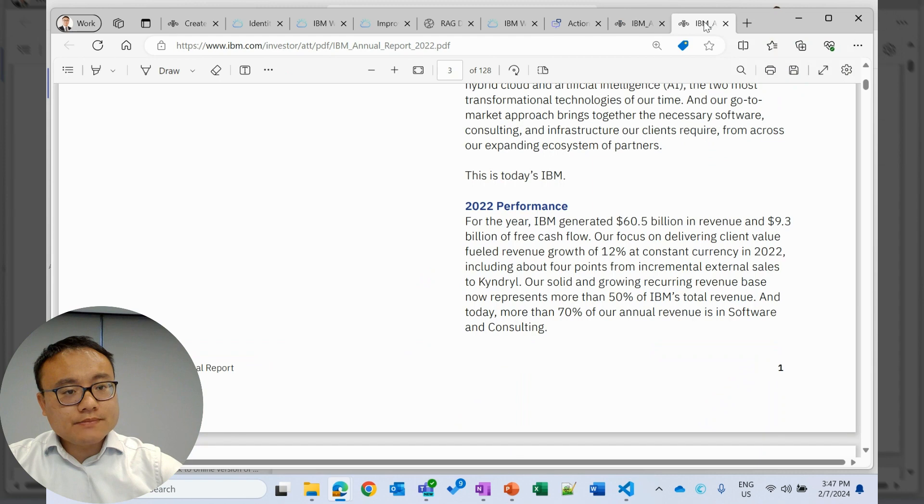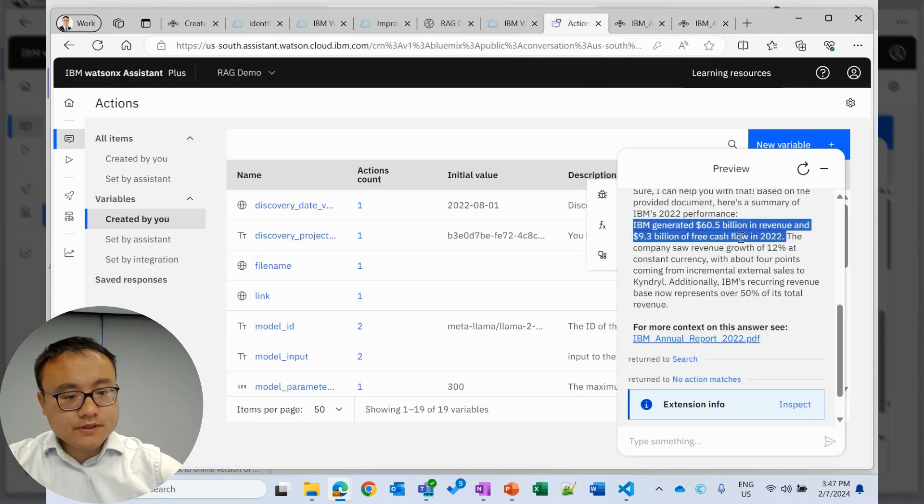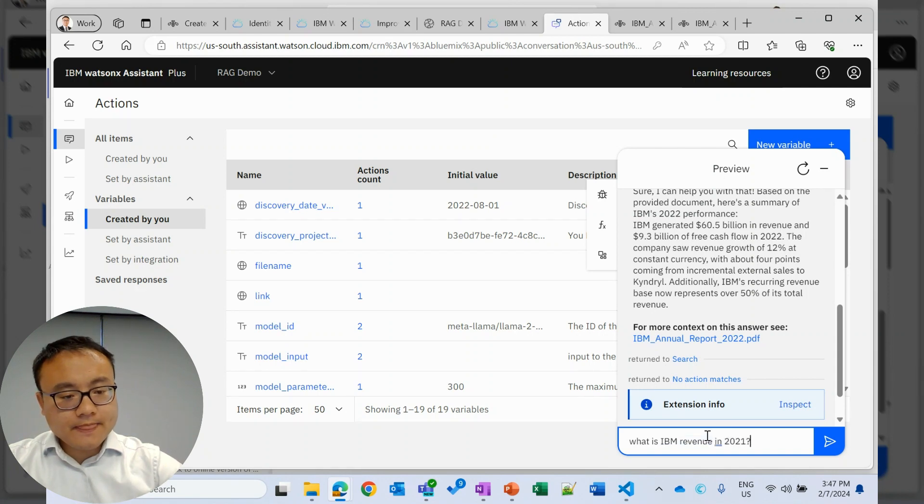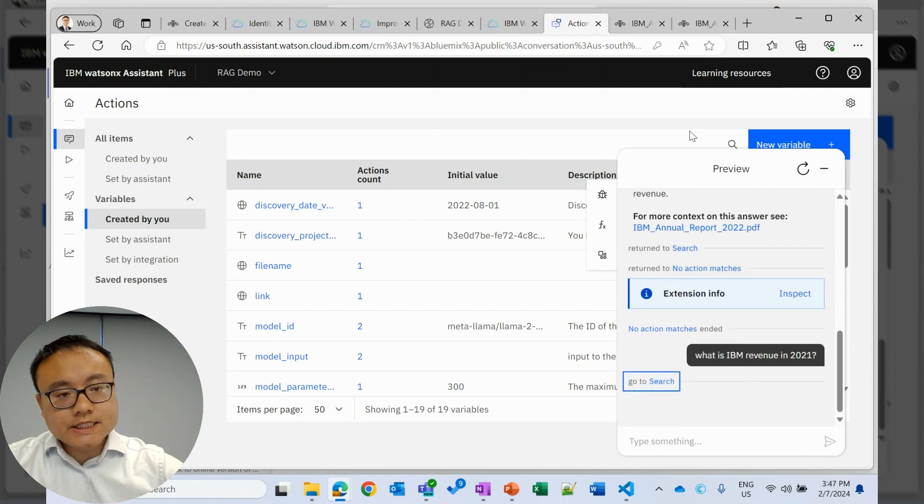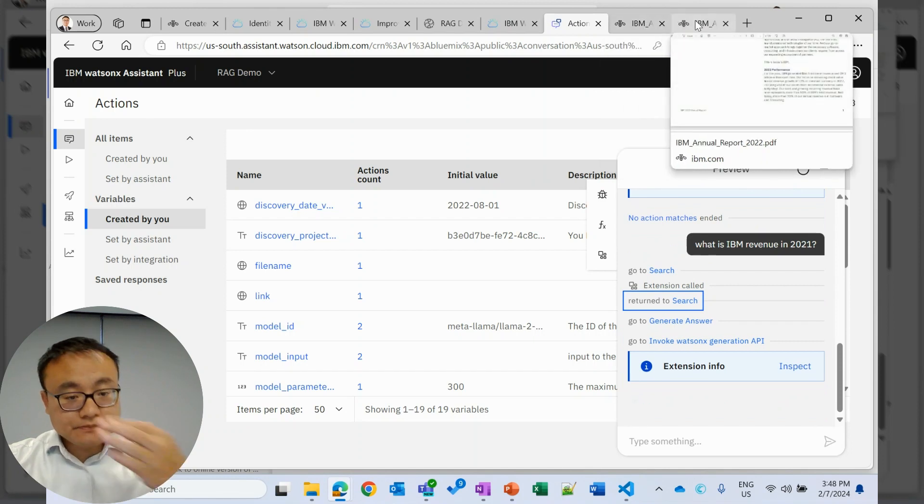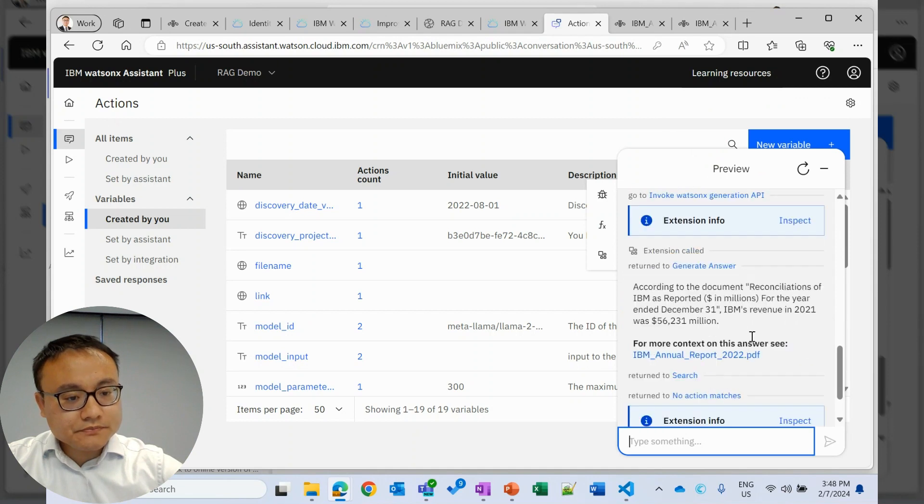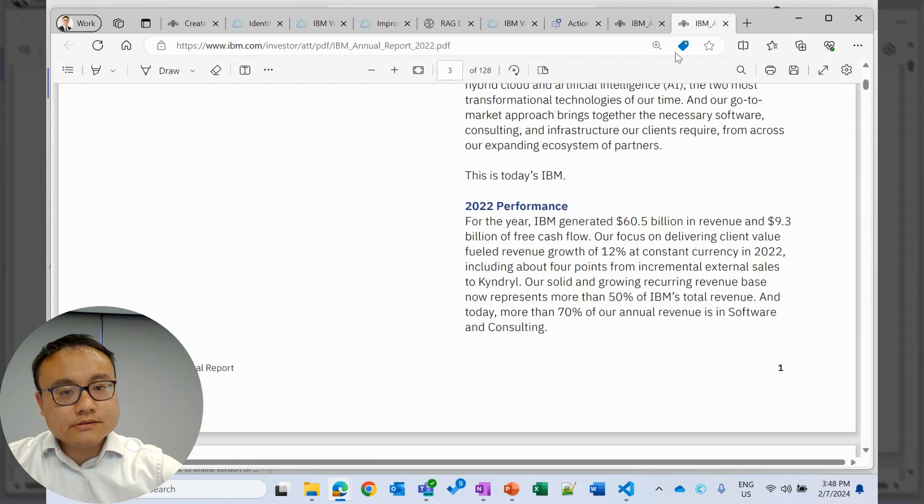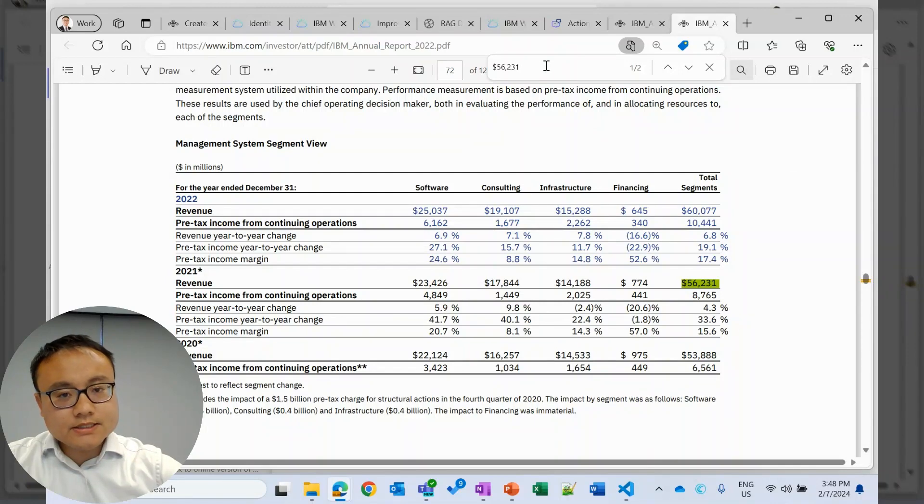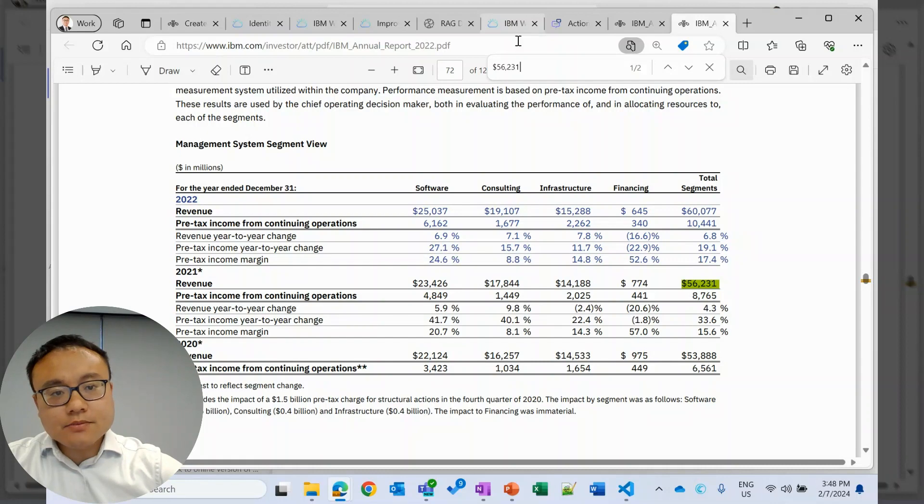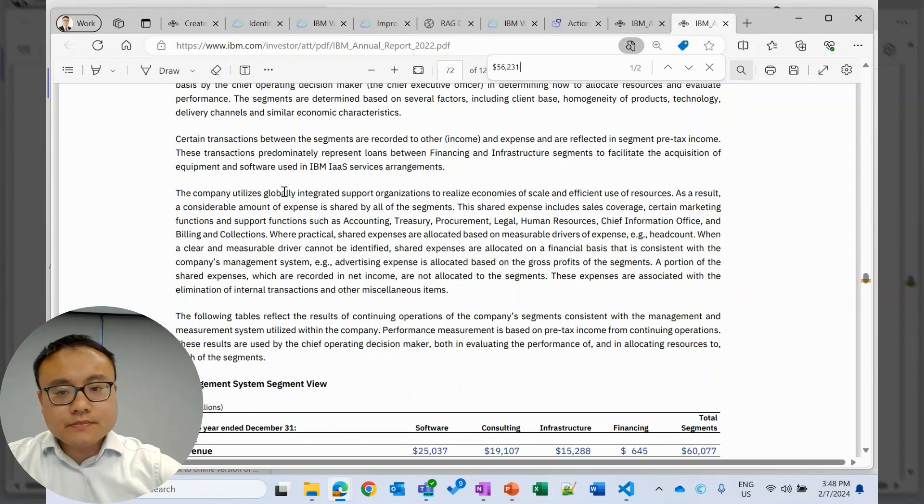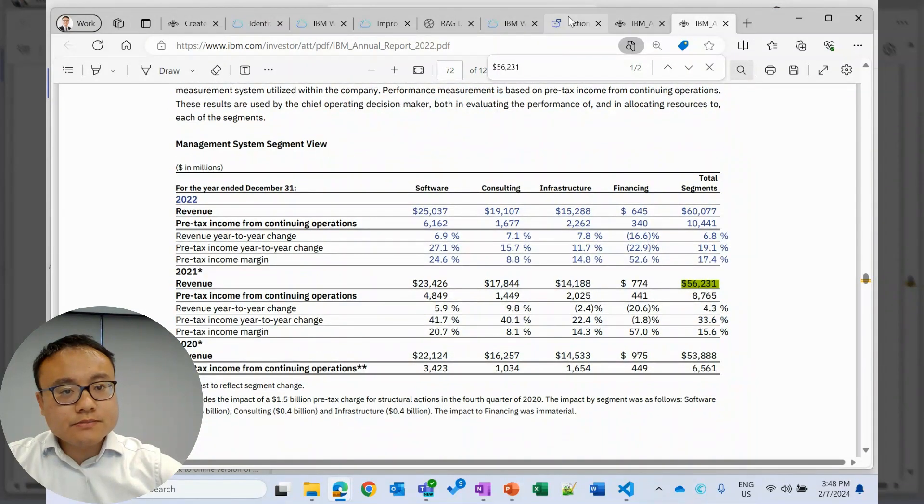Then maybe try a more difficult question. For example, what is IBM revenue in 2021? So this 2021 revenue information only exists in the table, not in the text. So let's see if the discovery can capture that information. We have this response. Quickly check in the document. Here, 2021 revenue. That's good. And we can see this number only exists in the table. That's good. We can not only capture the content from the text, but also from the tables within the PDF files.